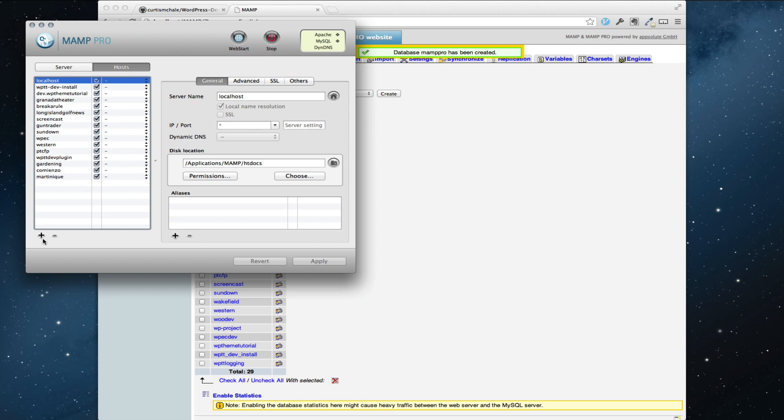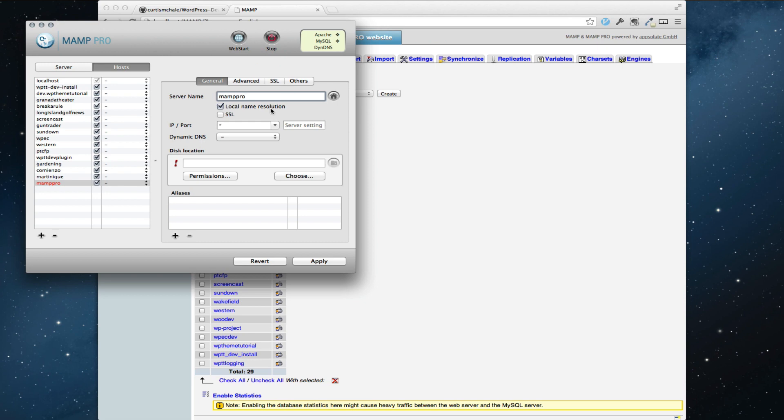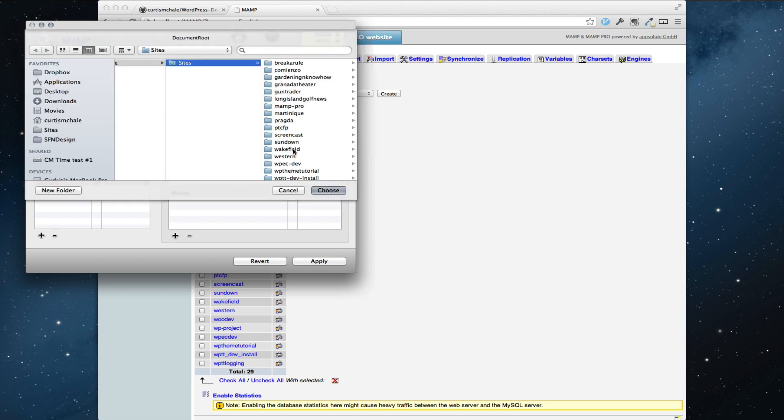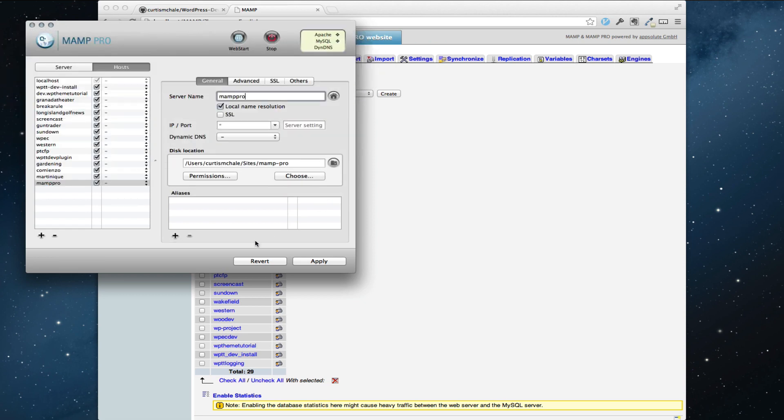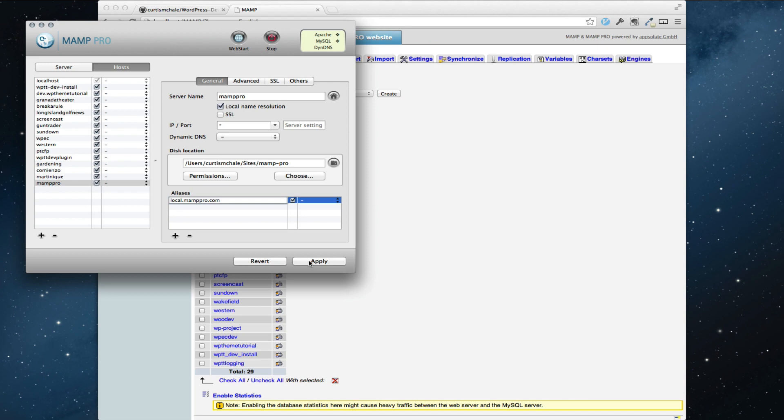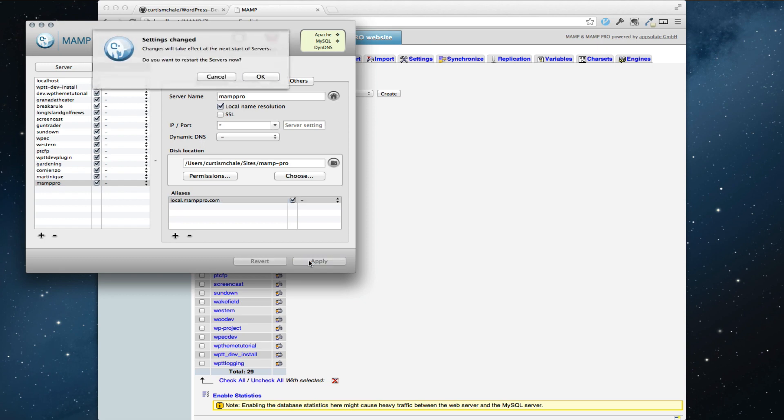Now what we need to do is add MAMP Pro to our list of servers. So MAMP Pro and I'm going to pick the file I want to use. So I pick MAMP Pro, choose and then I'm going to add my alias. So I could do local.mamppro.com and I usually keep everything prefixed as local so that I know it's just on my laptop. And then for development I'd call it dev.mamppro.com and for live it would just be mamppro.com. I'm going to hit apply and it's going to ask me to restart my servers.